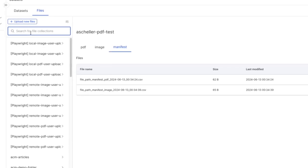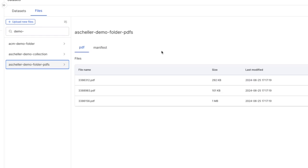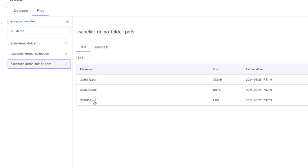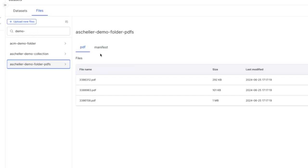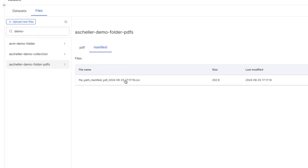Let's open it up. We've got our newly uploaded PDFs here and our automatically generated manifest file. And that manifest file will come in useful later when we actually import this into an application, correct? Exactly. We'll use this manifest file to quickly create a dataset.